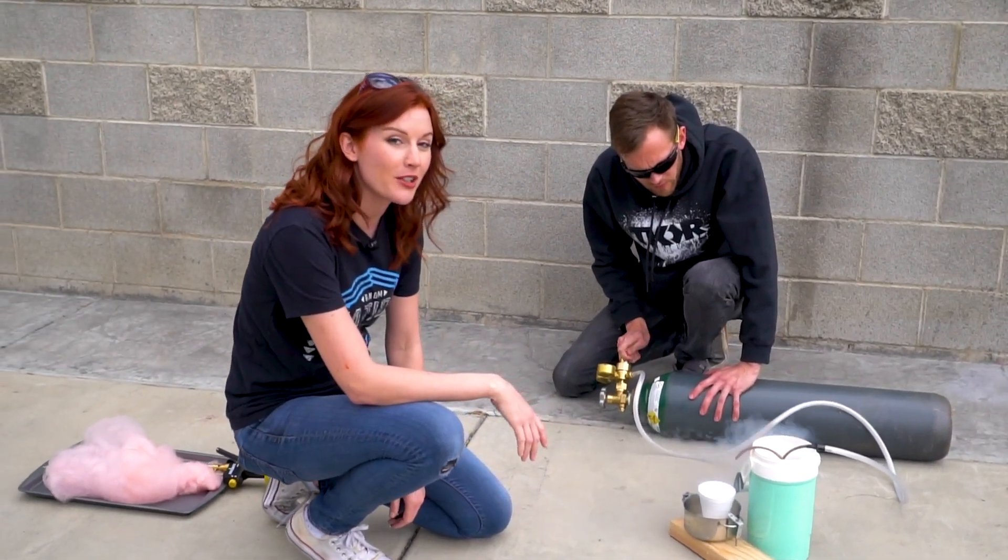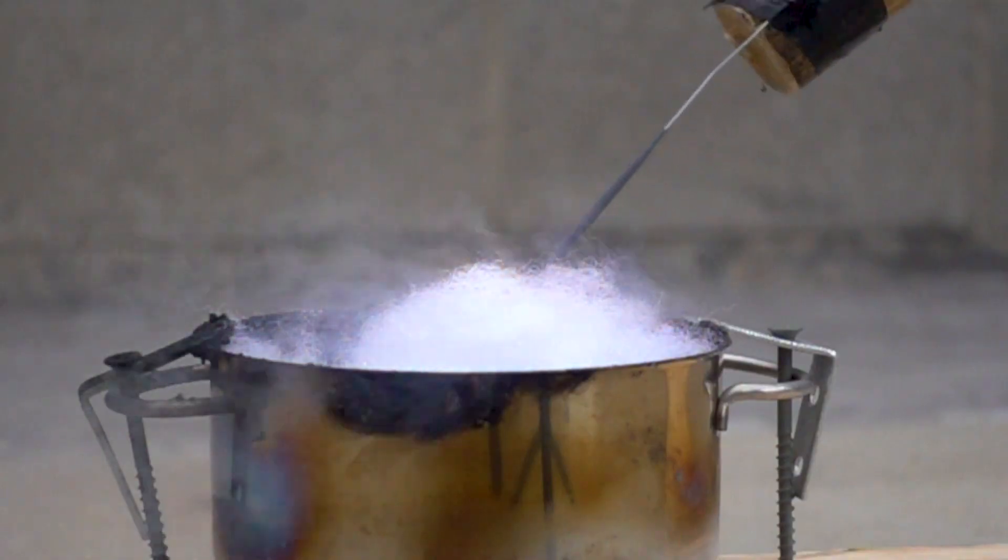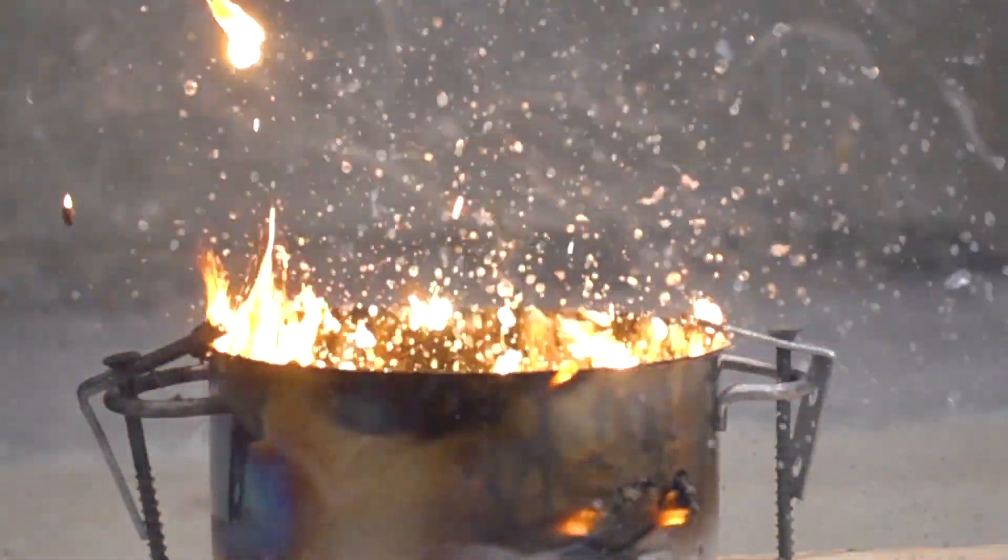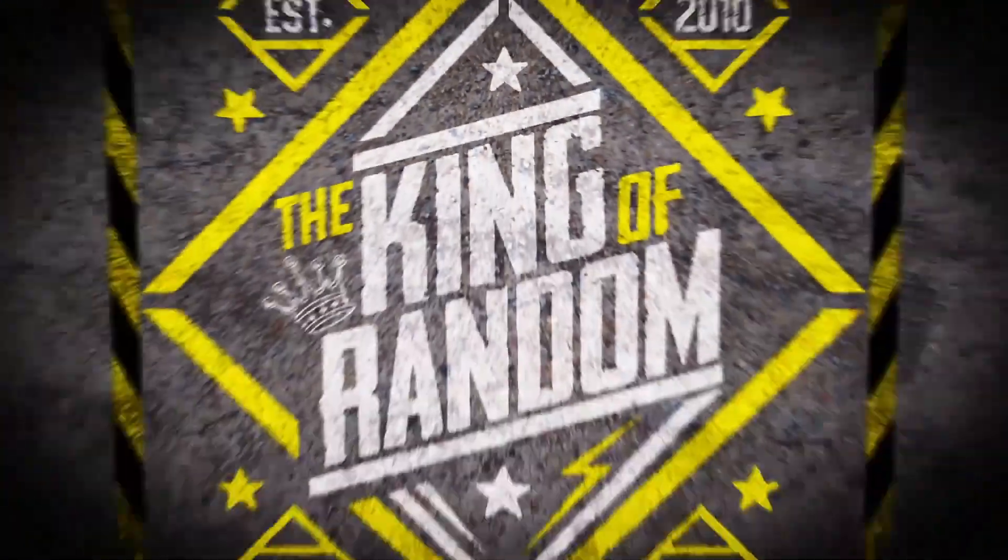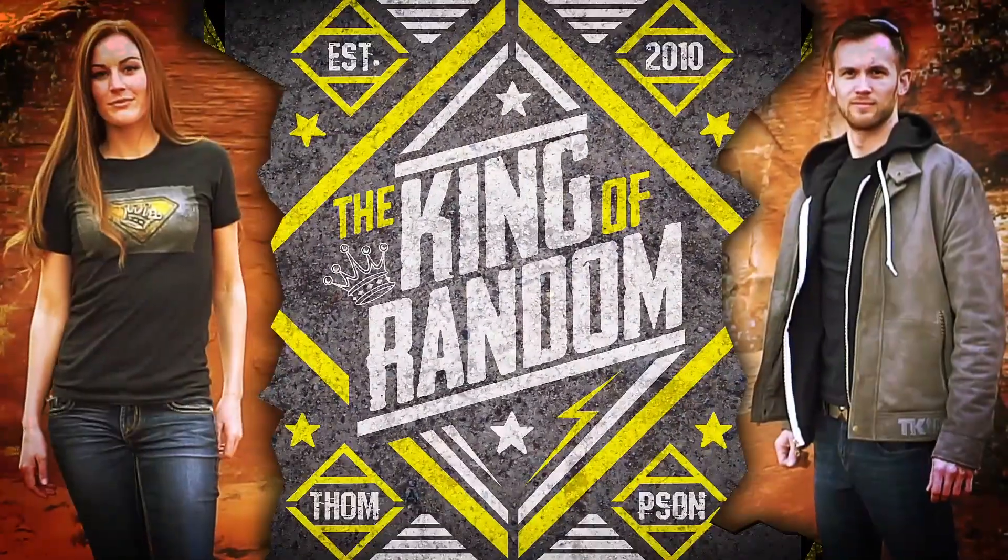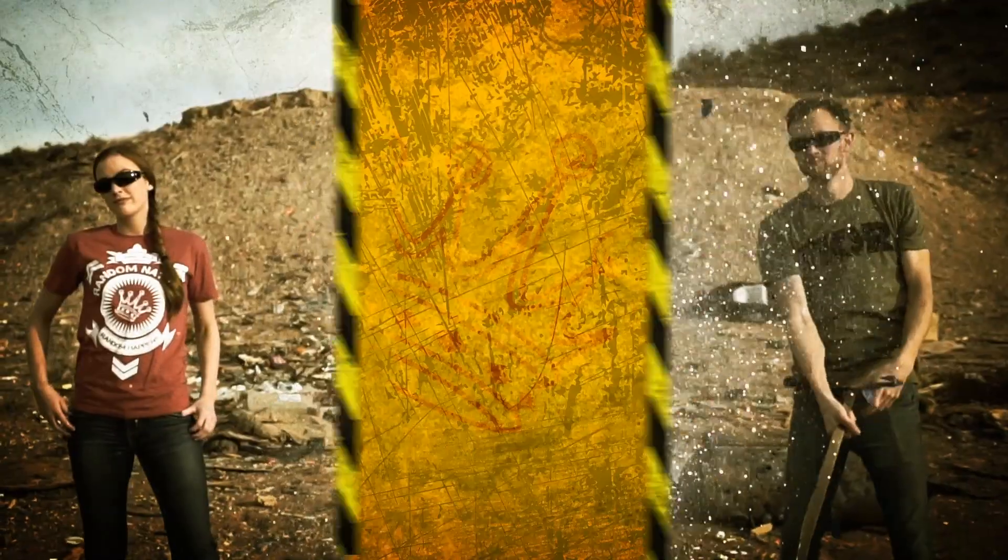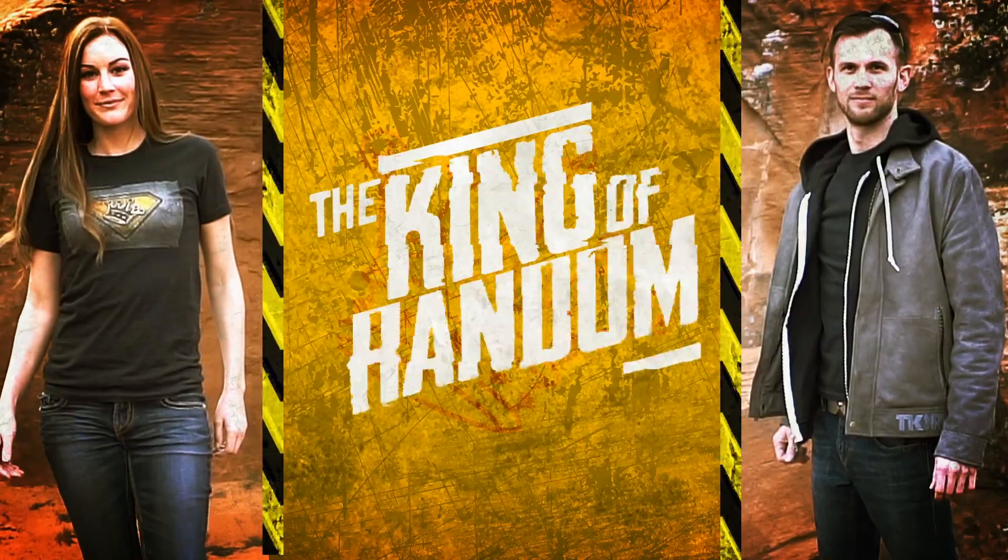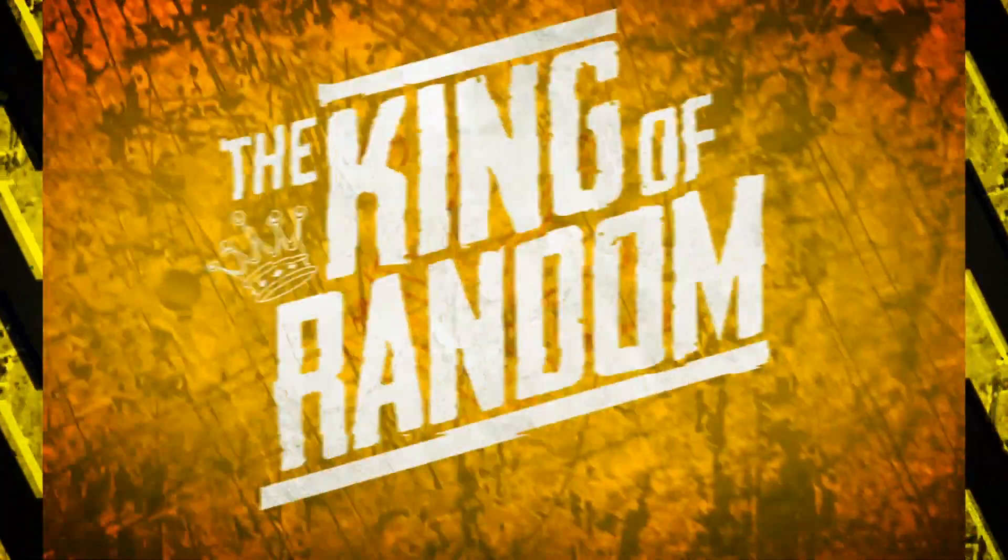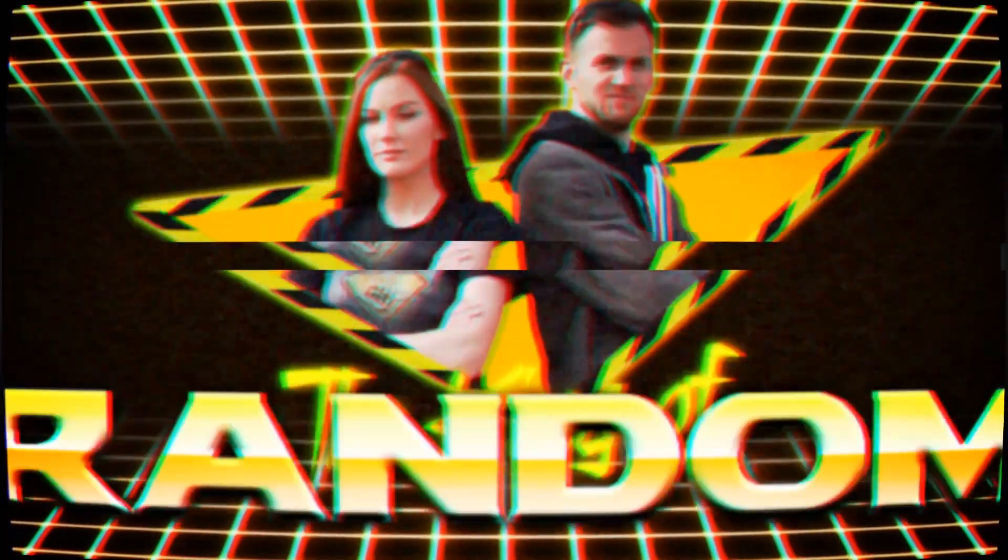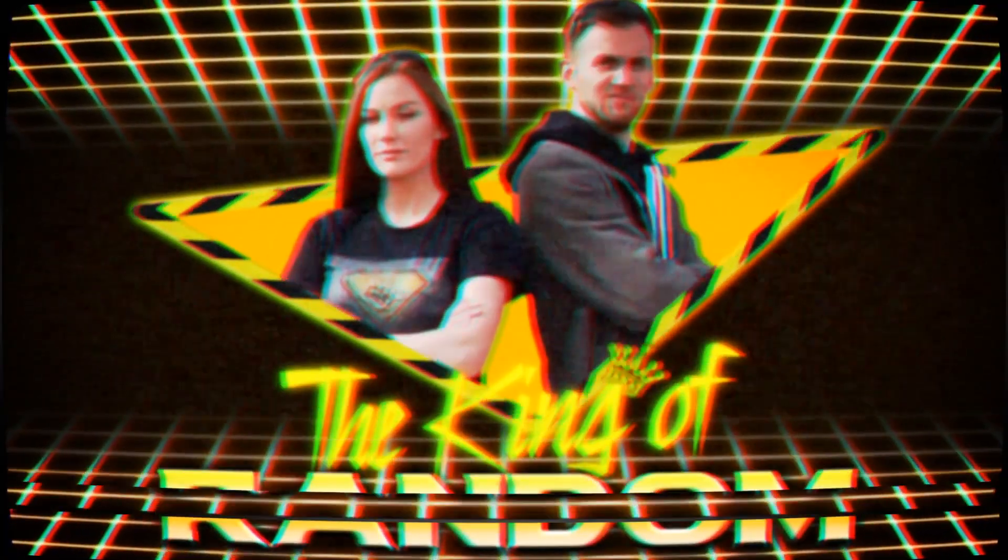Recently, we've partnered with Adobe to make a video where we showed a lot of experiments with liquid oxygen. One comment that we see all the time in our videos is why do we change our title sequences so much? There's really no specific reason, but every single one of those title sequences was made using After Effects by one of our editors. So today, we're going to show you how.